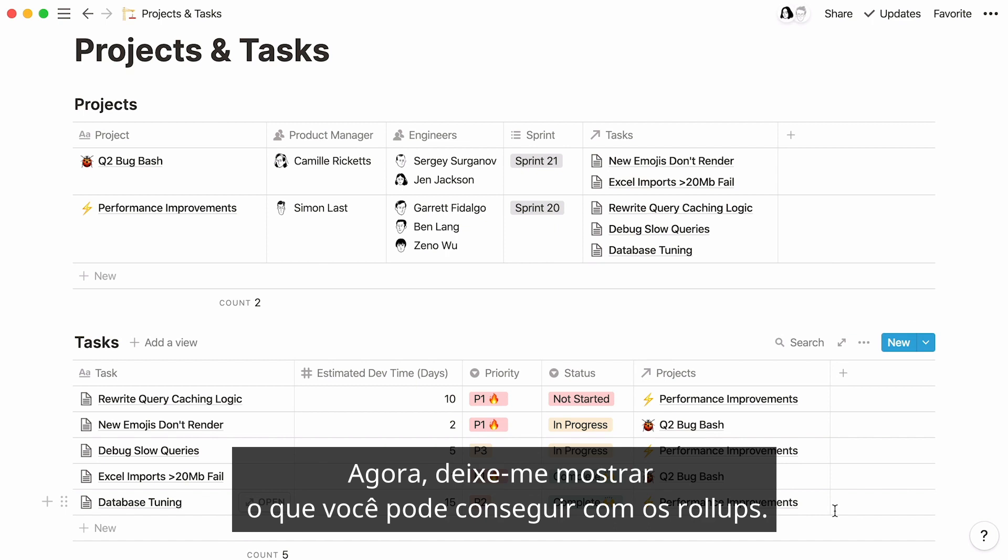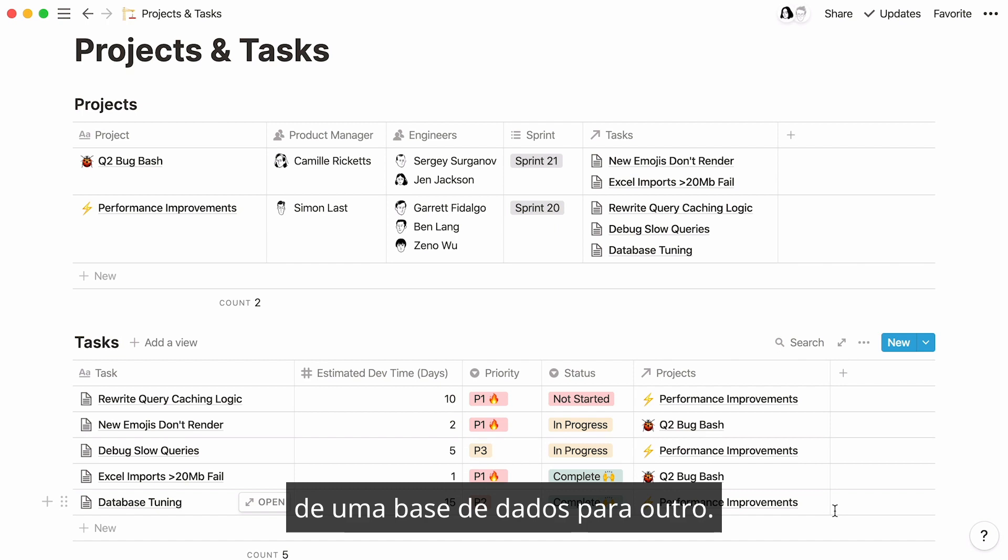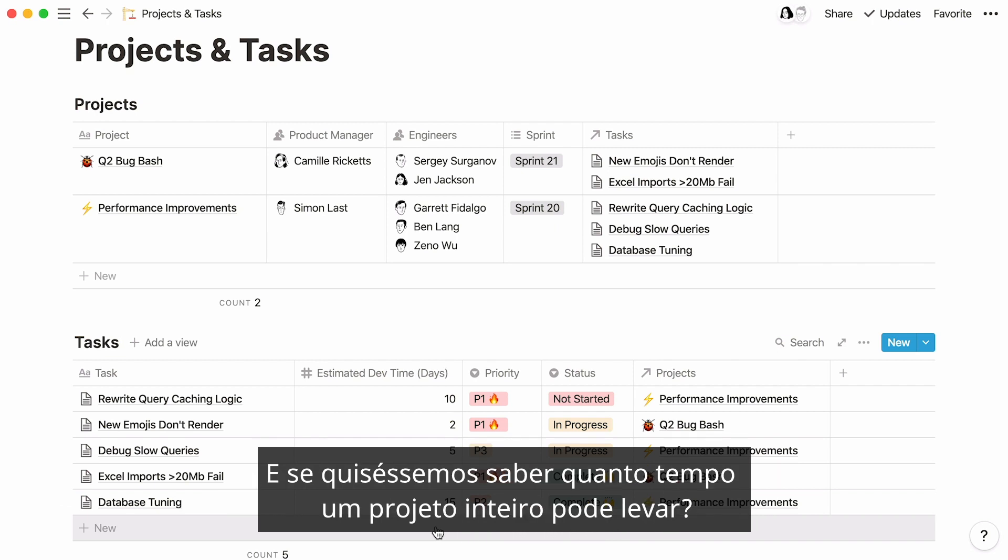Now, let me show you what you can achieve with Rollup. As I said previously, this feature pulls data from one database into another database. In our tasks database, we specified the estimated dev time each task can take. What if we wanted to know how long an entire project could take?